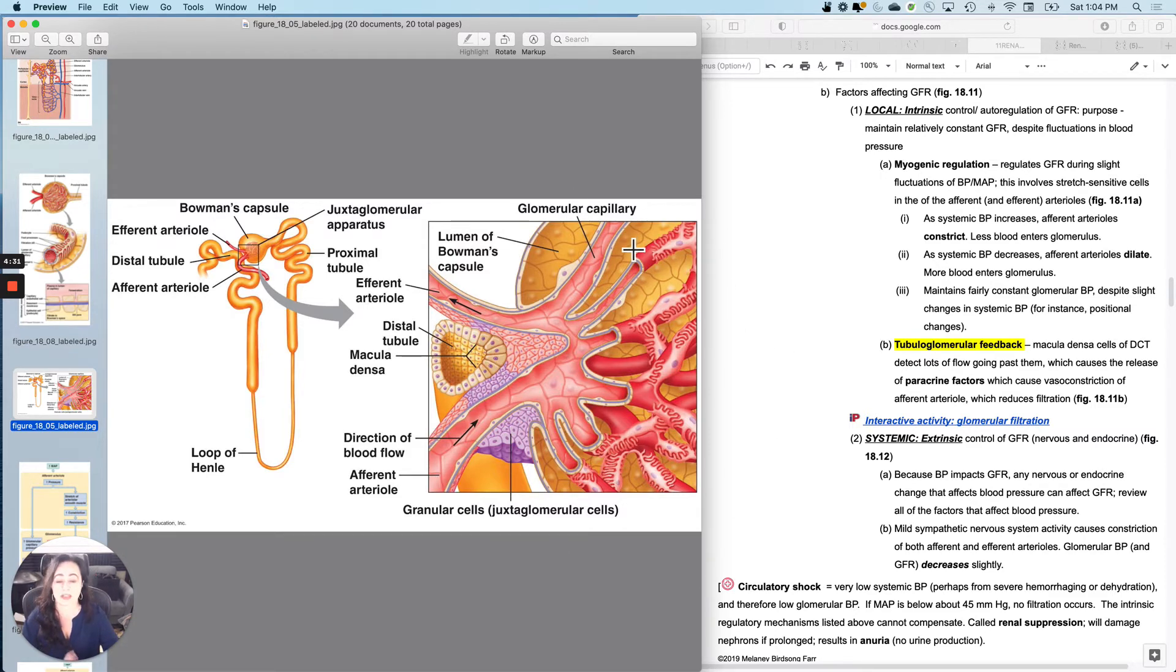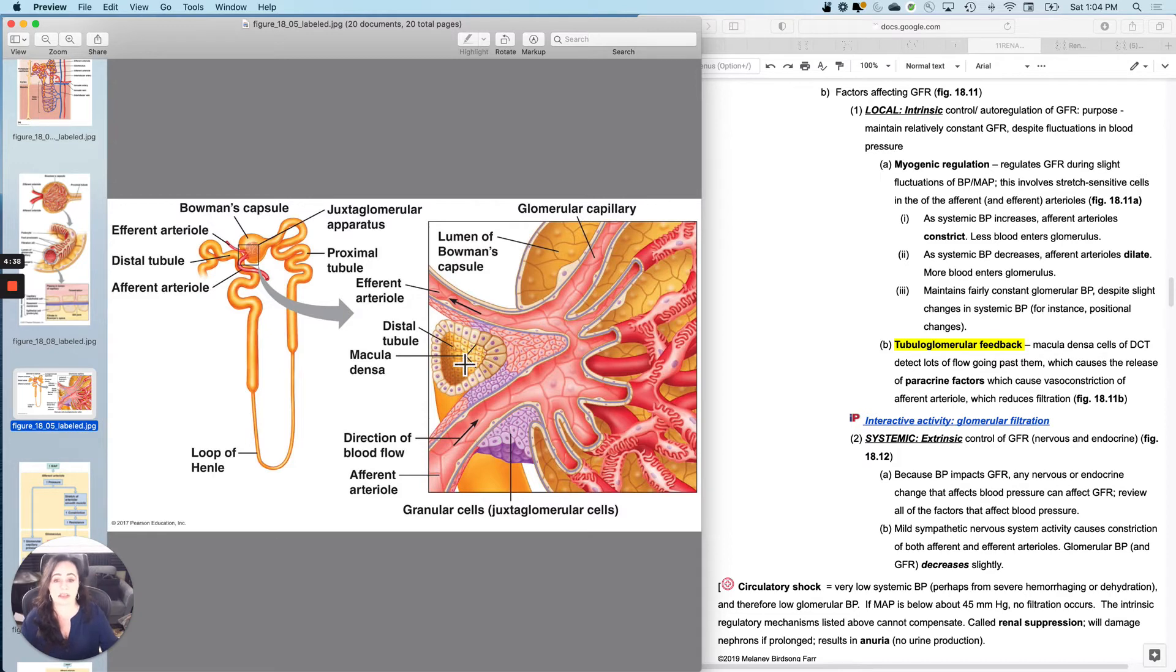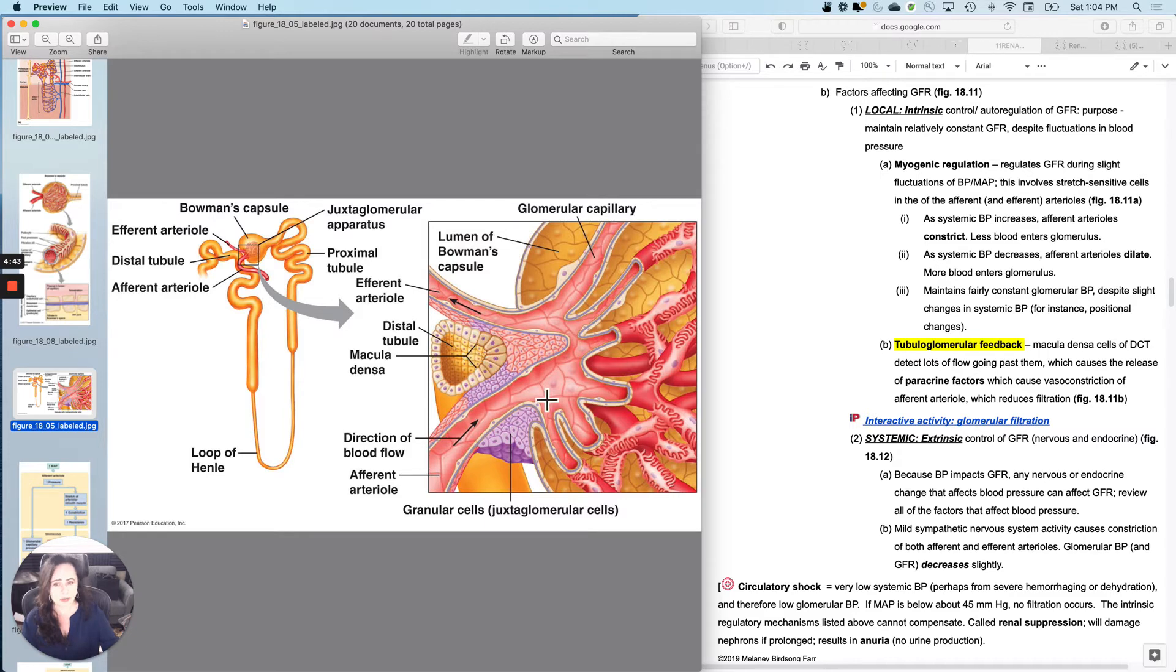So that's called myogenic regulation. It occurs primarily at the afferent arterial. And then the other thing that happens is the tube right here, the distal convoluted tubule, there are cells in the wall that are called macula densa cells.